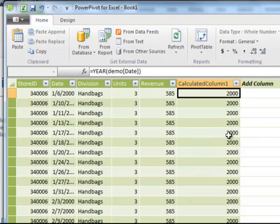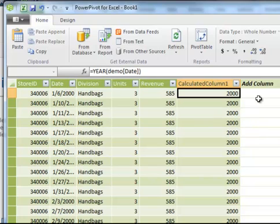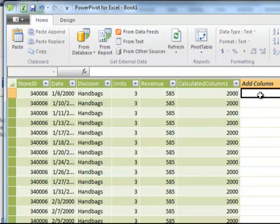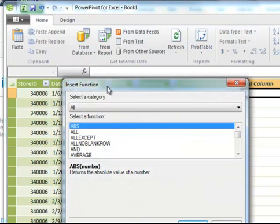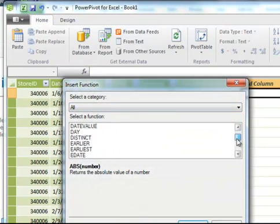You'll see now it's created a year from these date fields for this column. And over here, I want to create a column for month.